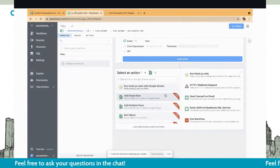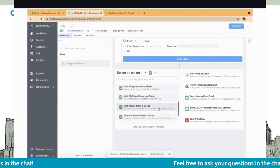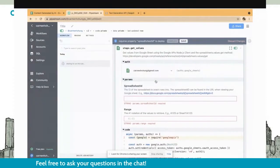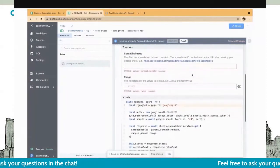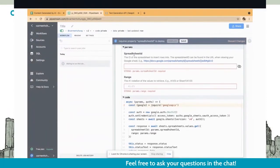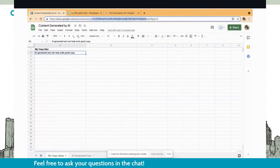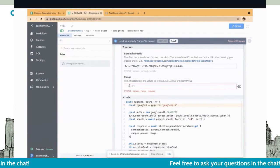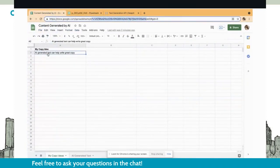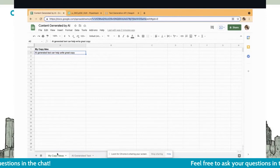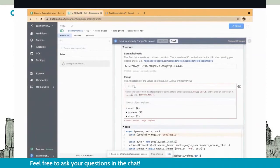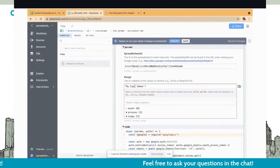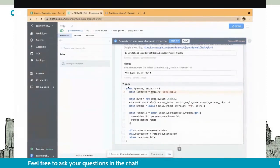So first, we have the Google Sheets. I've set this up so we have a column for my copy idea. This is where Bob is going to enter all the copy ideas that he has. He's given us one: AI generated text can help write great copy. We've also got a second sheet within the Google Sheets where I'm going to insert the AI generated text. Heading over to Pipedream, we're going to start with a workflow. Pipedream gives you a bunch of different triggers. Because Bob wants to run this every single hour, we're going to start with a simple cron scheduler.